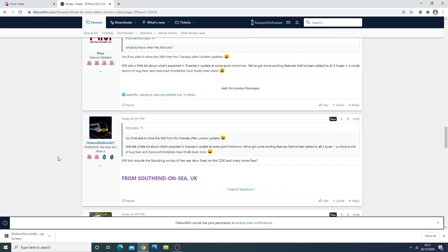First, the much-anticipated OMSI-2 Arden London has finally been released. It was released about a week ago on the 10th of December 2020.